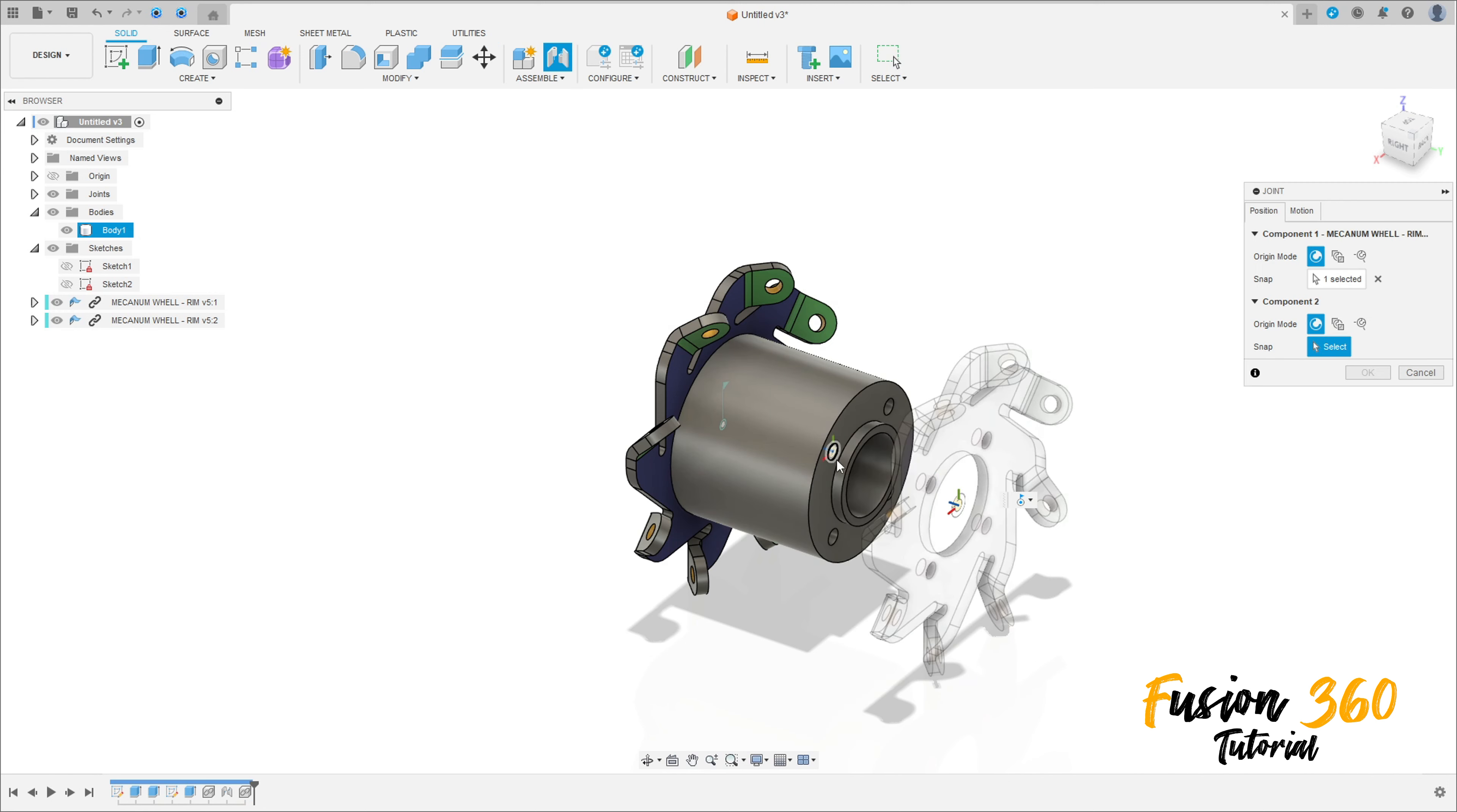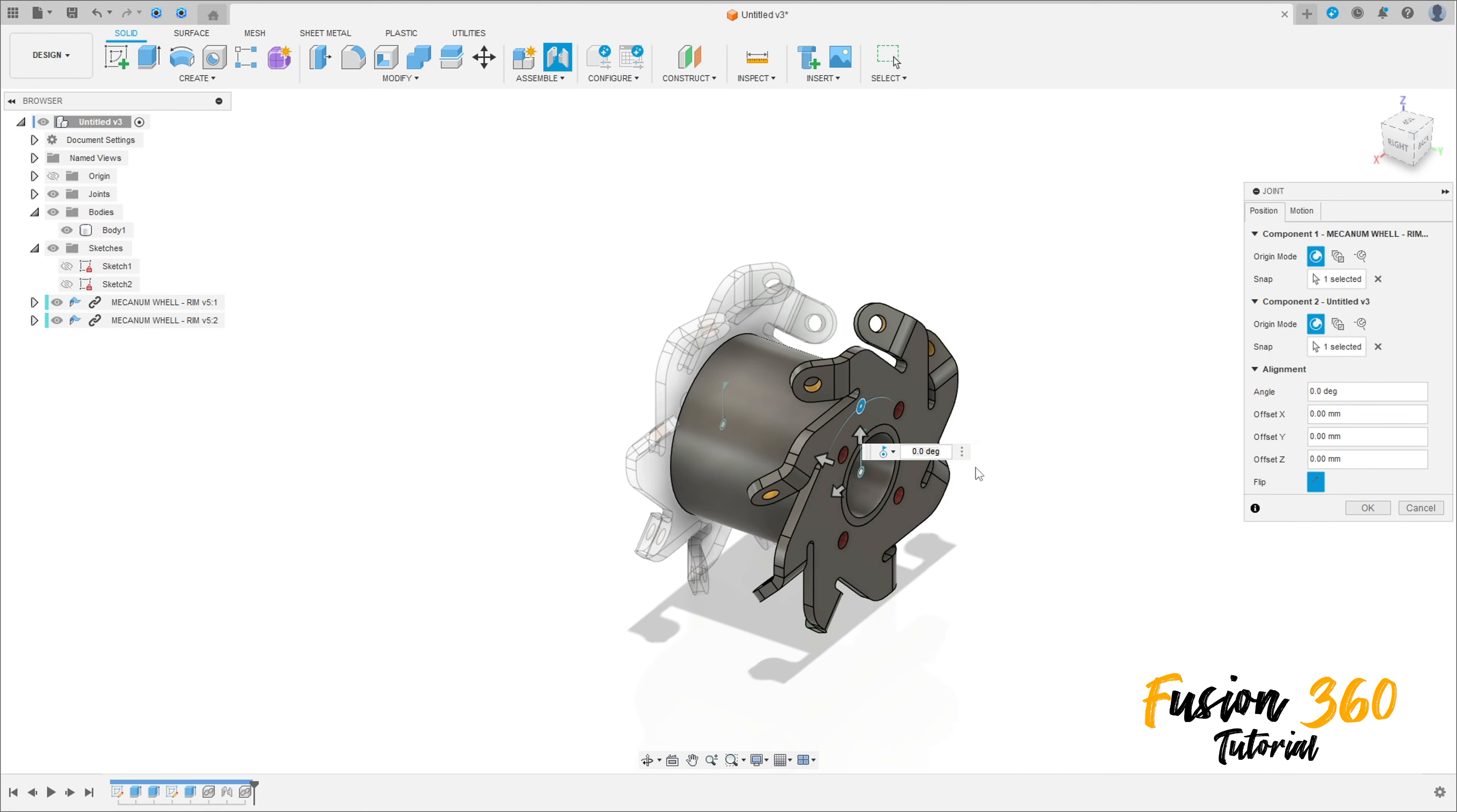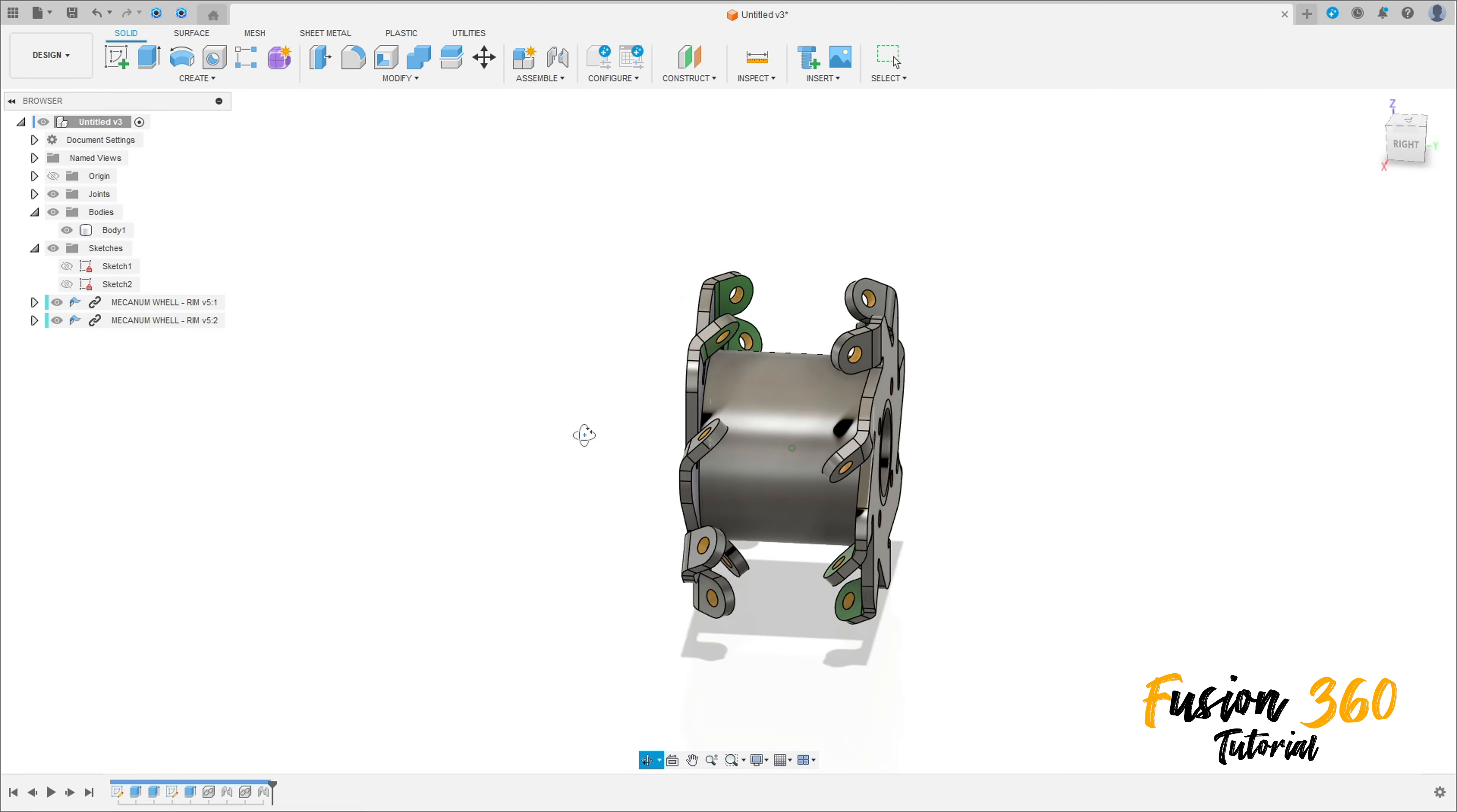Select this edge here and this edge here. Flip this and press okay. We have this.